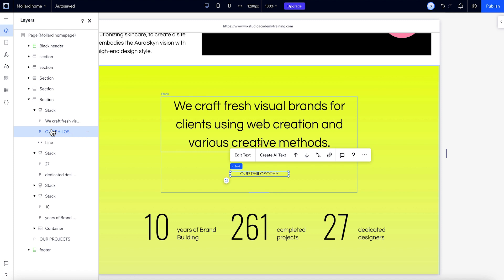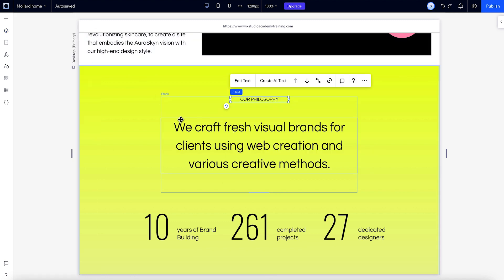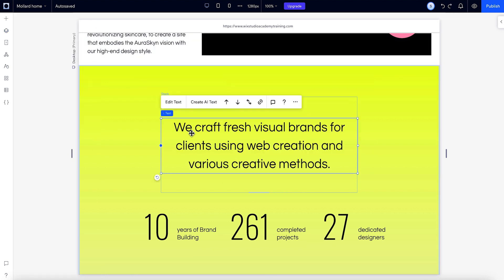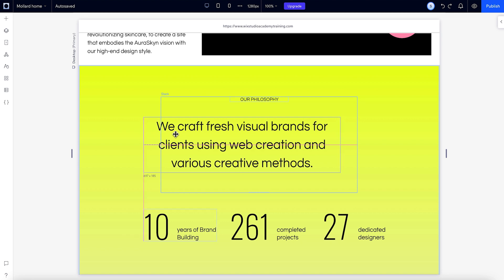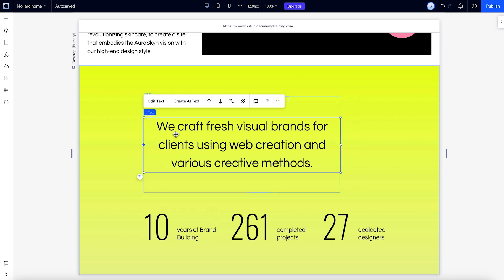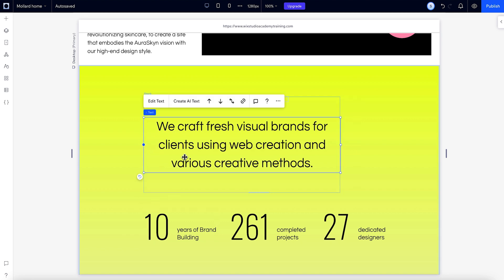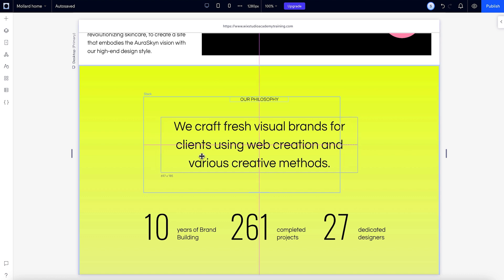The edges of a stack container are determined by the content inside. They'll move to hug the element that's furthest to the right or left. If you take this element that's way out to the side and move it in, the borders readjust.